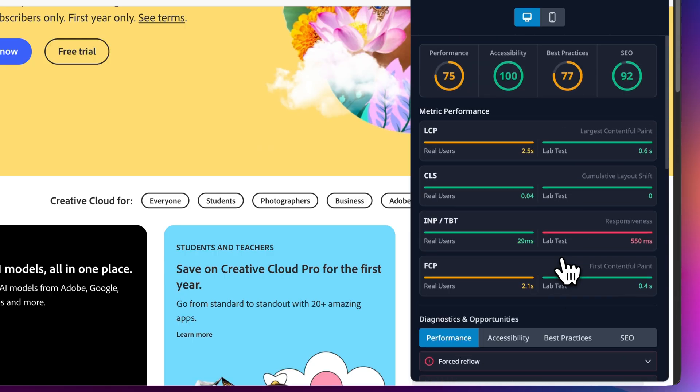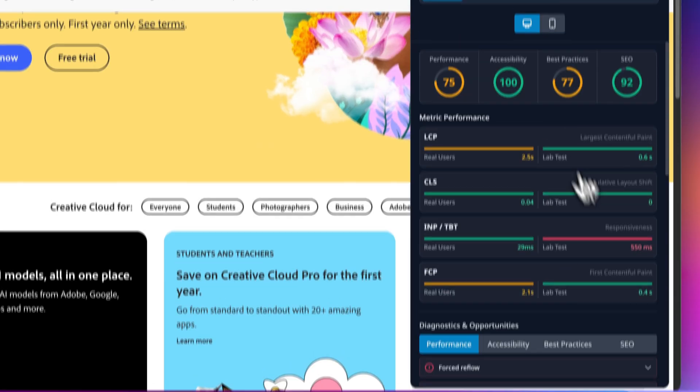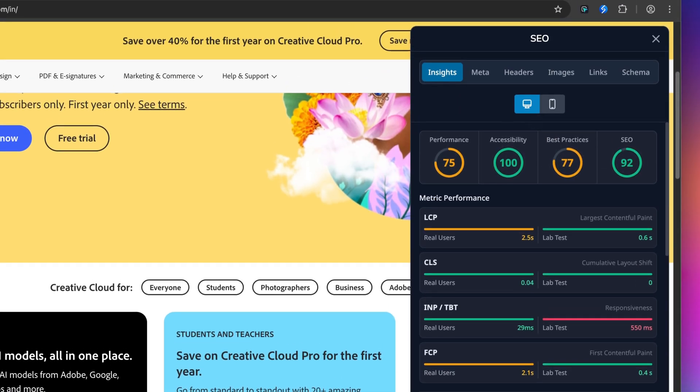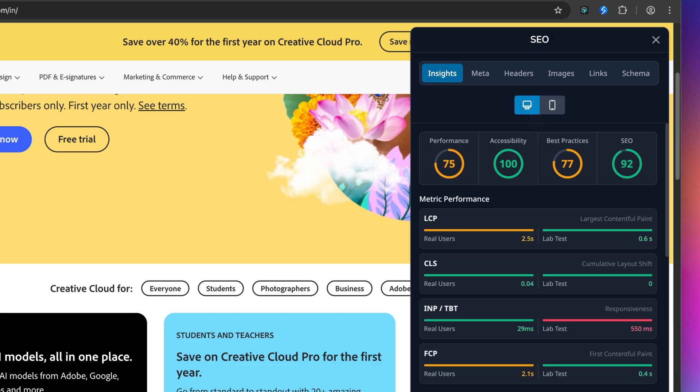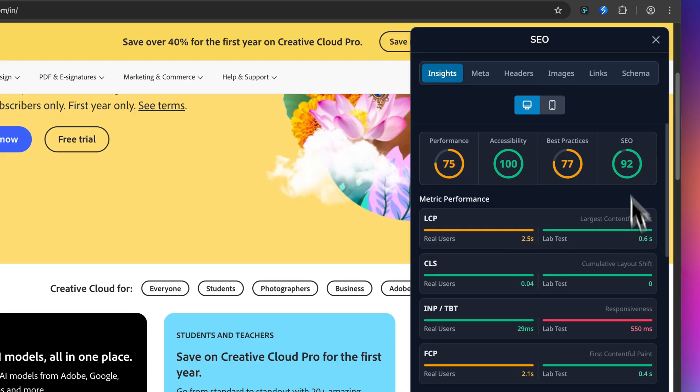Now here's what makes this really useful. See this desktop and mobile icons? You can toggle between them and see how your score differs across devices, and they will differ. Notice how switching from mobile to desktop the performance drops to 72 and the LCP jumps from 0.6 seconds to 2.6 seconds.